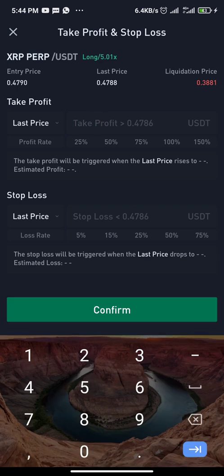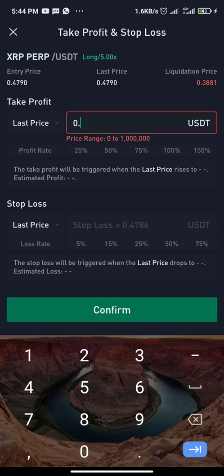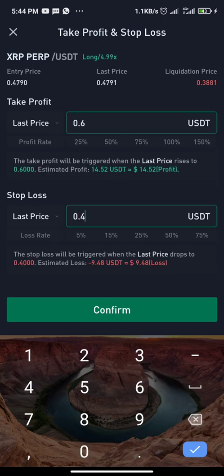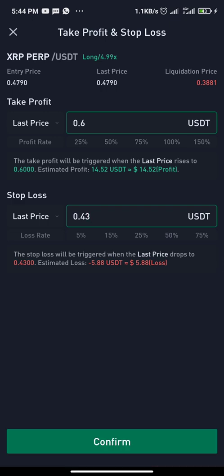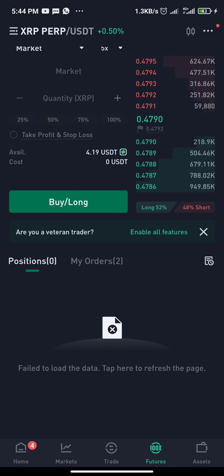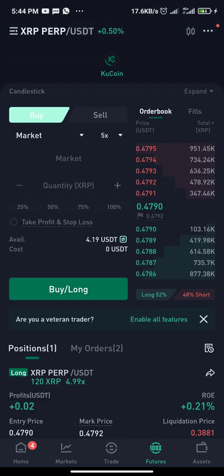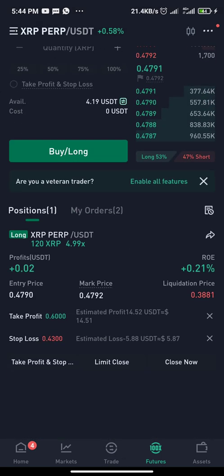Click on it and you'll see the take profit point and the stop loss point fields. The current price is 0.479. I can put my take profit at 0.6 and my stop loss at 0.44 or 0.43. Once I confirm, it will automatically be added to the order. You can see on the lower part of the open order: take profit 0.6 and stop loss 0.43.